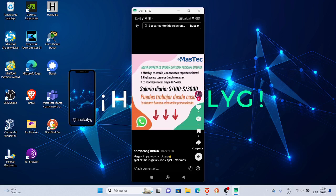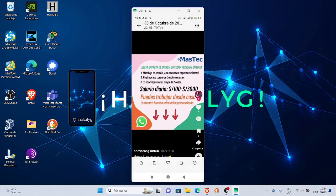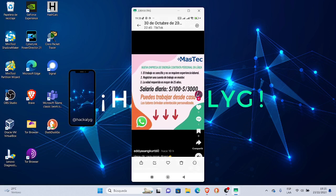Porque esto es una red de estafadores cibernéticos. Dice nueva empresa de energía contrata personal en línea. El trabajo es sencillo y no se requiere experiencia laboral.